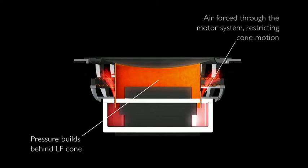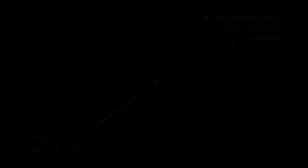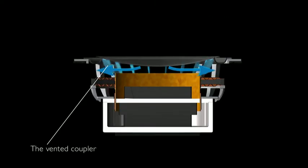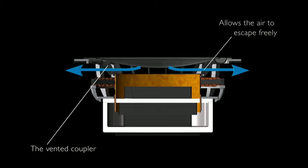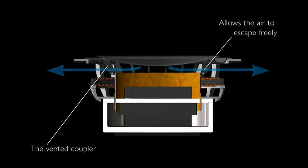The vented coupler allows this air to escape. We've also got a decoupling mechanism so that at high frequencies, any distortion generated by the voice coil won't reach the diaphragm.